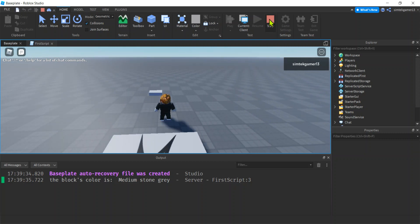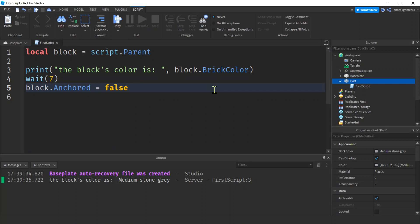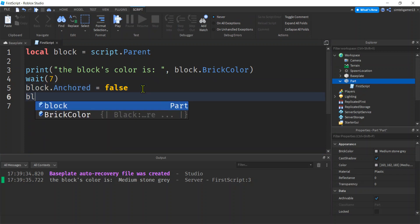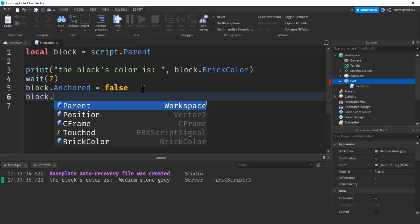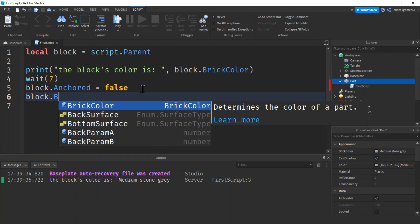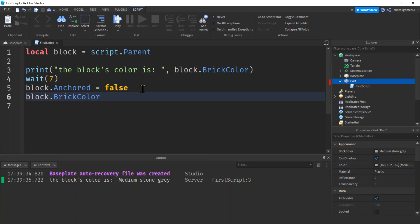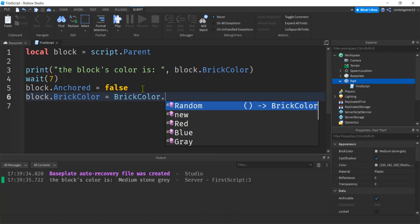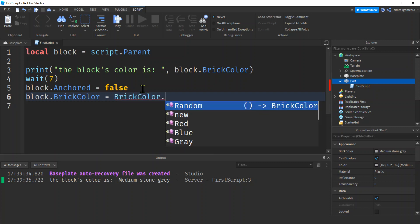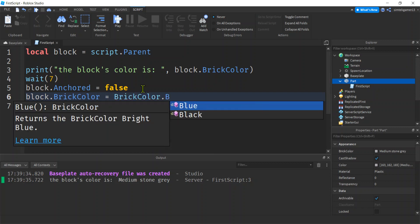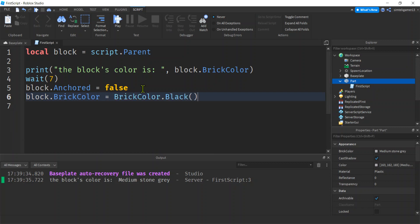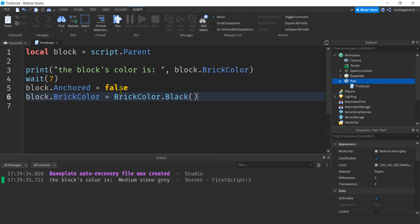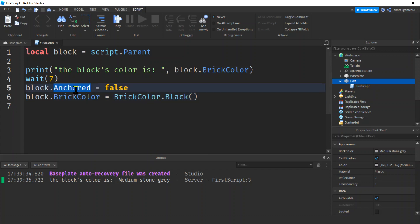Should we do one more? Let's do one more. Let's change the color to black. We'll say block.BrickColor equals BrickColor dot, and there's a black in here. Black. Notice different properties can only take certain types of data.